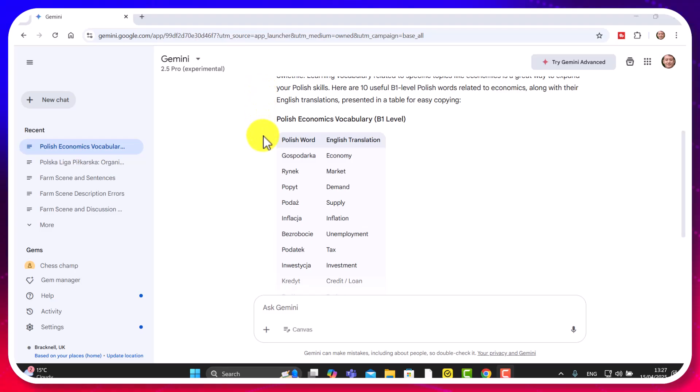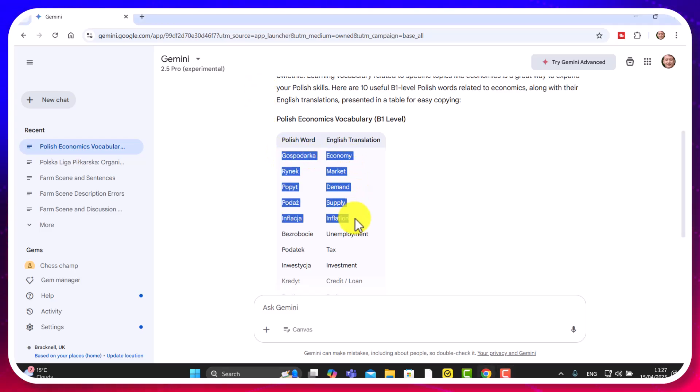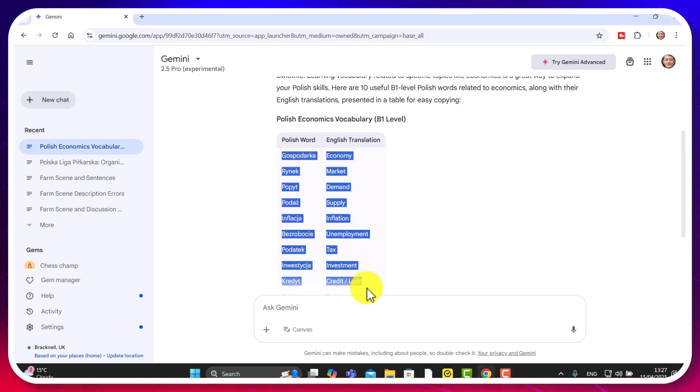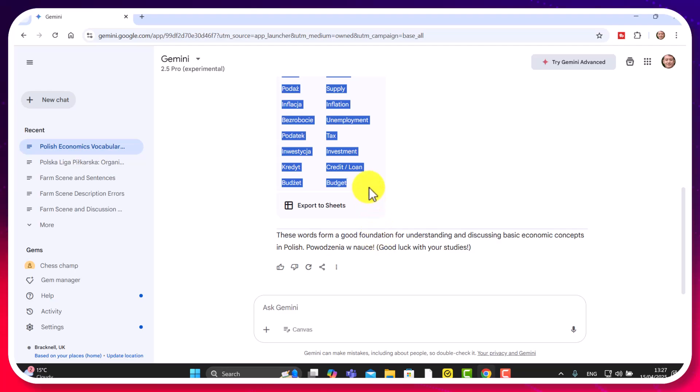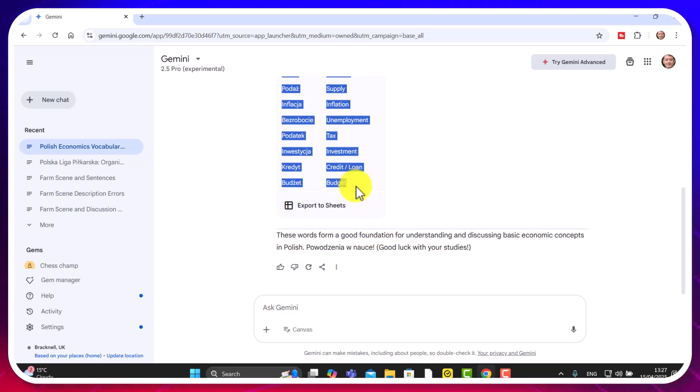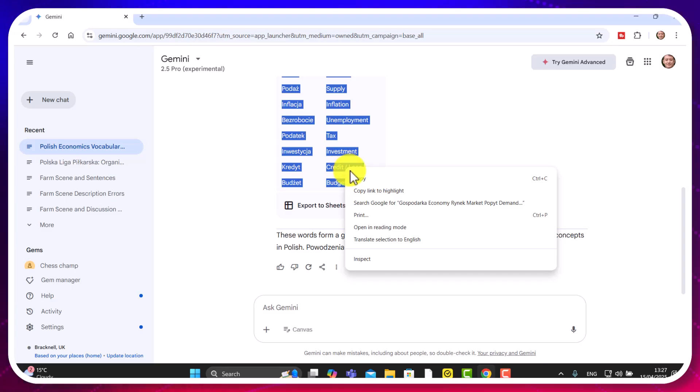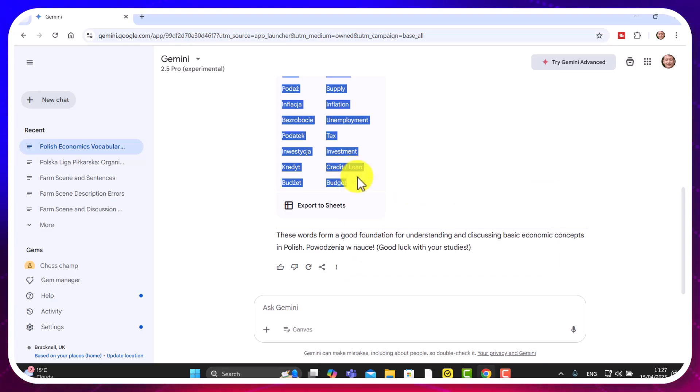So I've got my words. And all I'm going to do, watch this. I'm just going to copy those words from that table just like that. Absolutely brilliant. Really easy. Control copy. Or you can just right click and press copy.